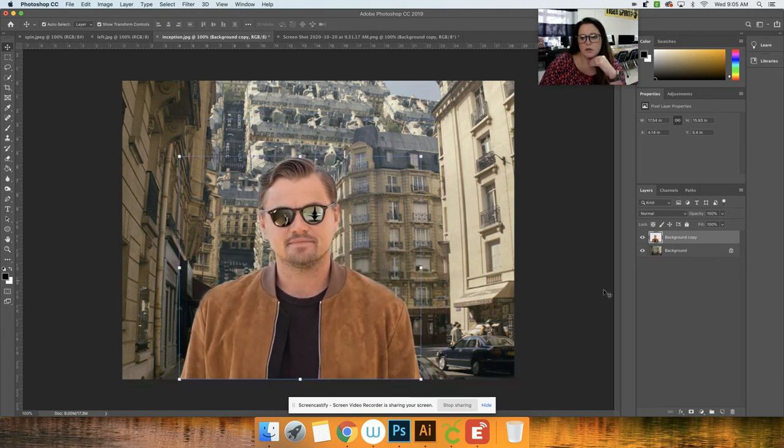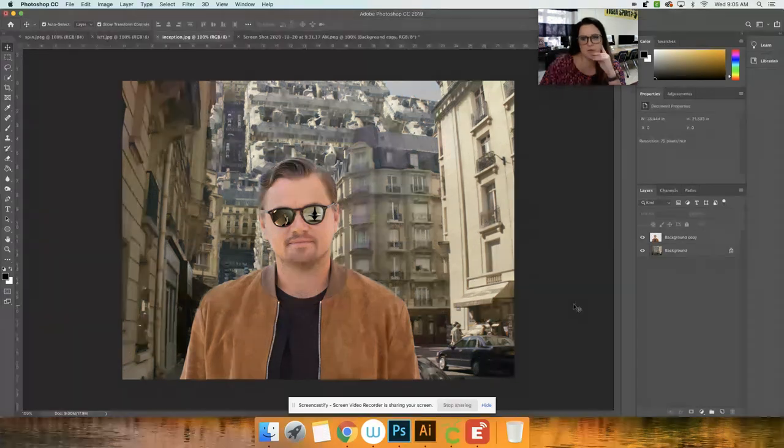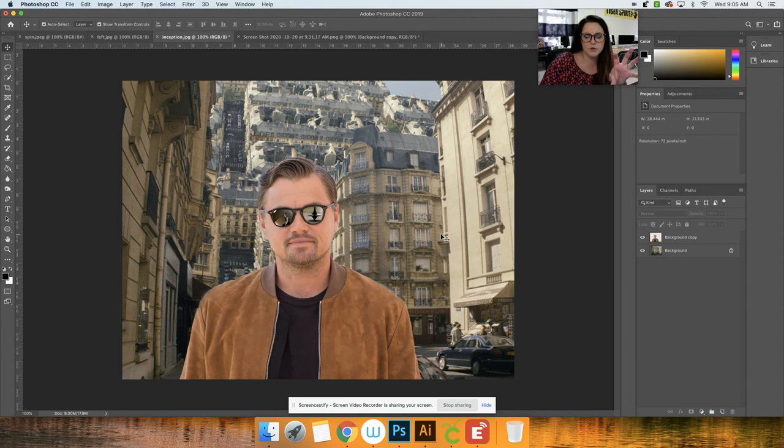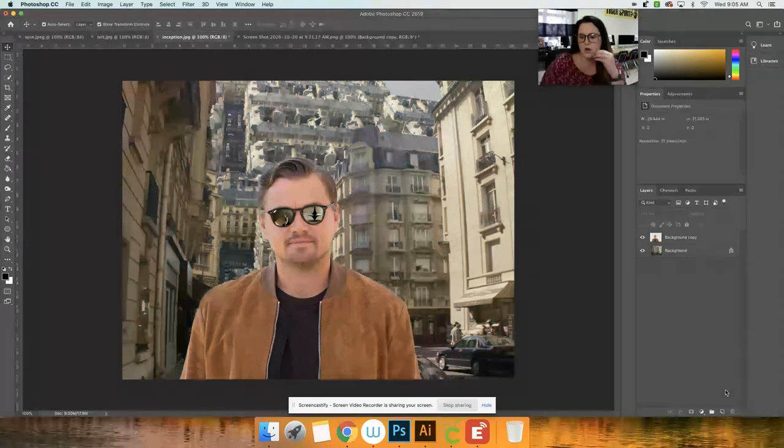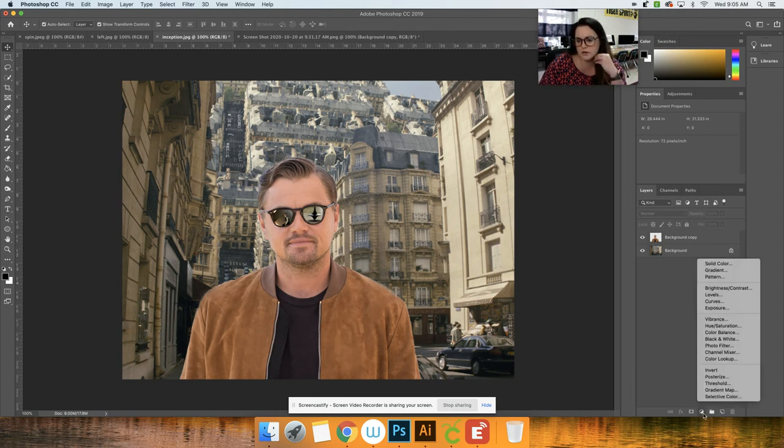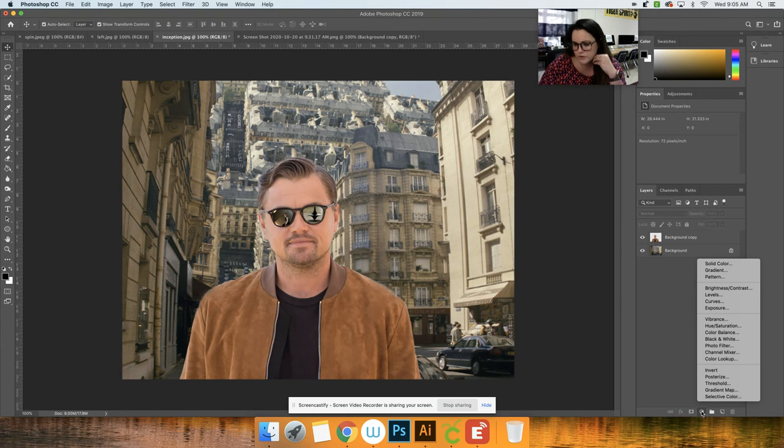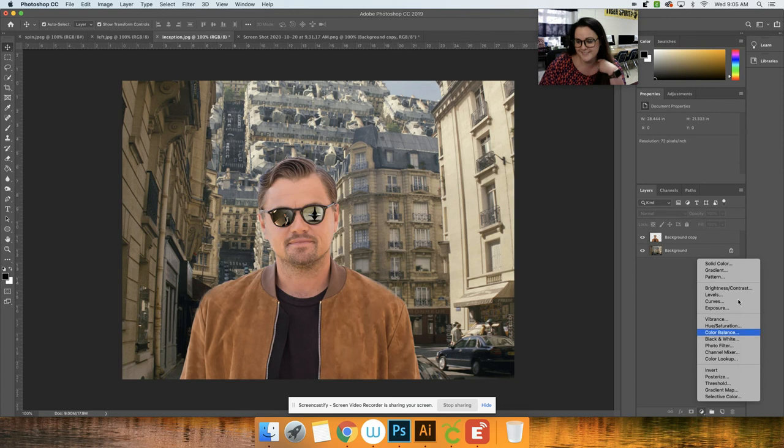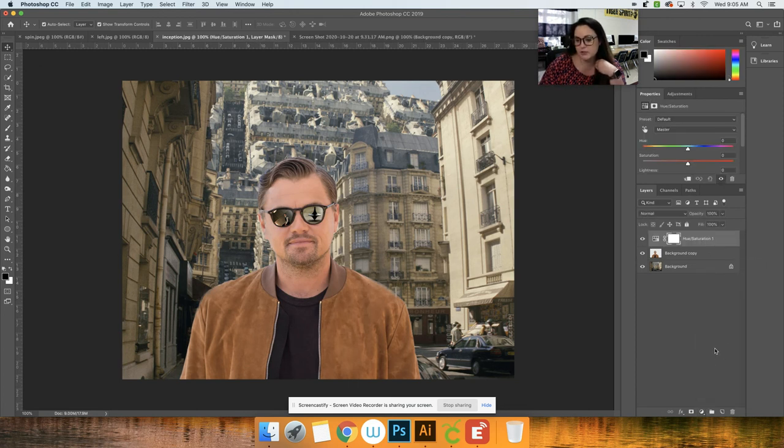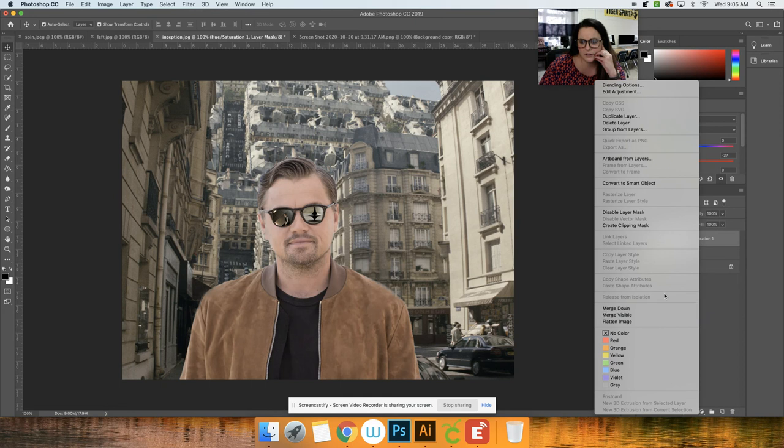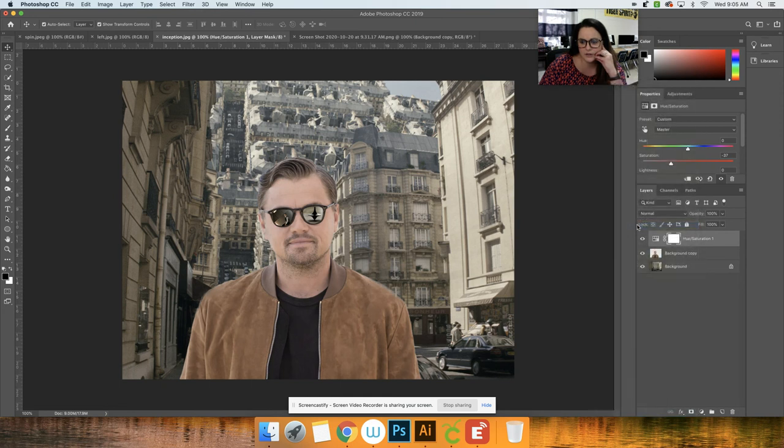And then what I want to do to him is I want to do a hue saturation level layer to kind of make him look a little bit closer to the background. So to do that, I'm going to click on this button and I'm going to do hue saturation. All right, and so we're just going to turn the saturation down a little bit. Right click and we're going to go to create clipping mask, and so it's only changing him now. So you see he's the only one changing, but we want to bring him to there.